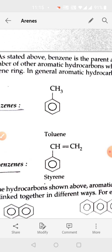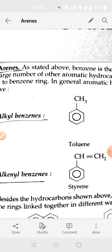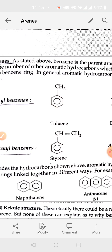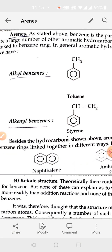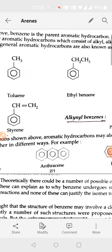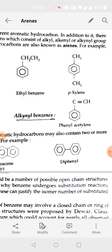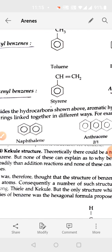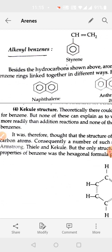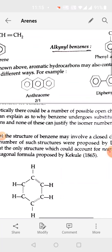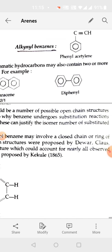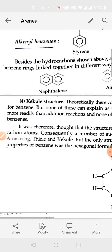Benzene compounds can be used when there is a side chain. If one benzene ring is fused with another benzene ring, that gives naphthalene. Anthracene has three rings. These two rings are attached by a single bond. All these compounds are aromatic in nature.